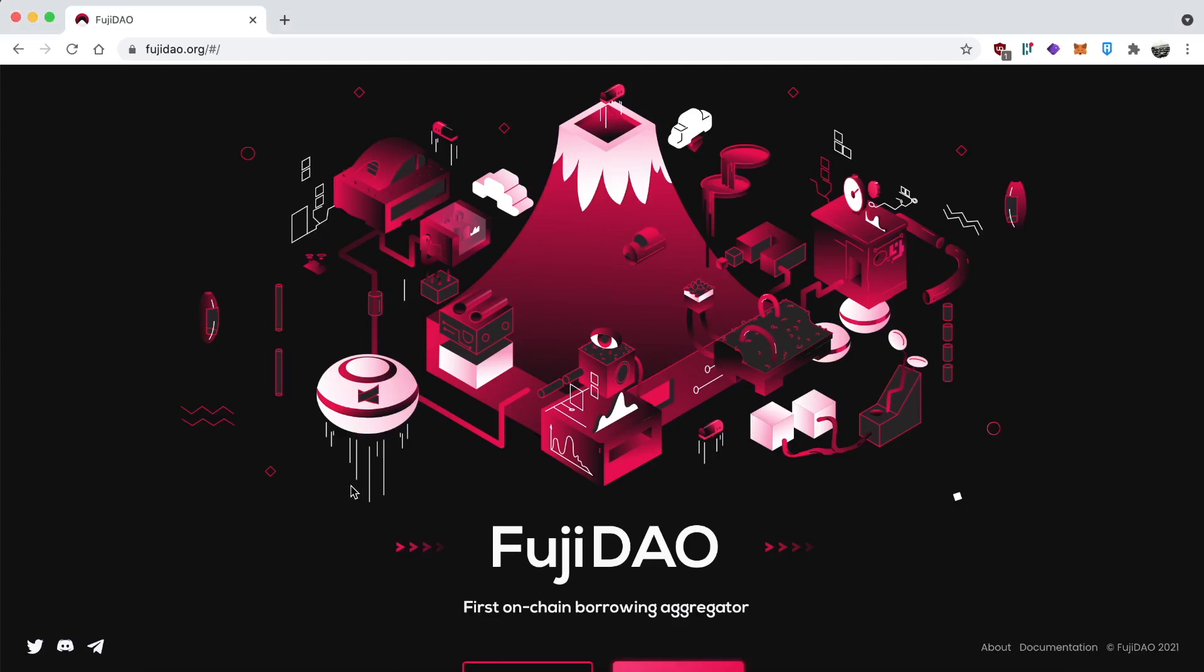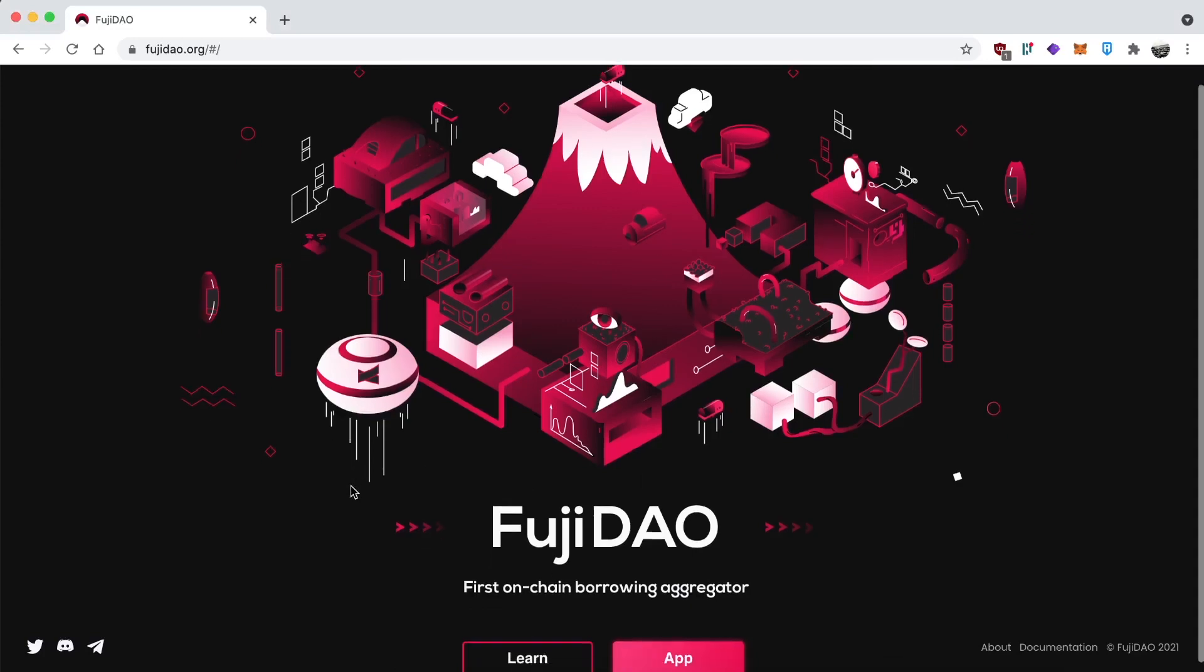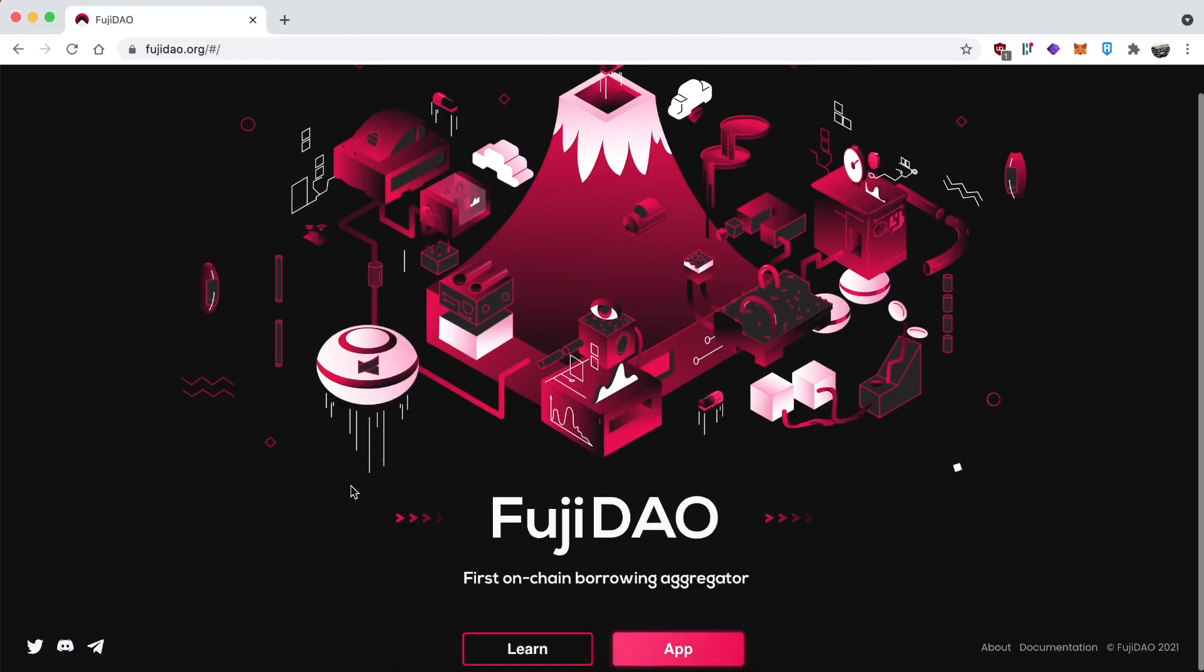Hi everyone, today's tutorial is about Fuji DAO, the first on-chain borrowing aggregator. I'll be honest, one of the things that attracted me to this project was their name and their logo. The name's pretty cool, and the logo is great. They have really great graphic design.